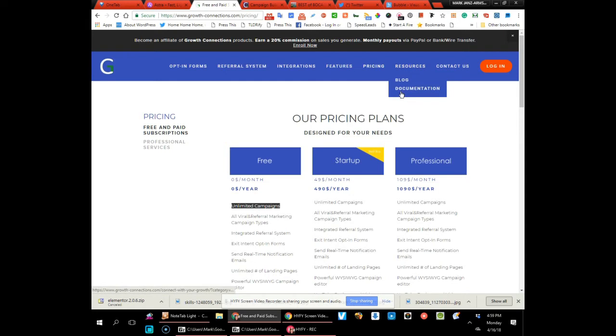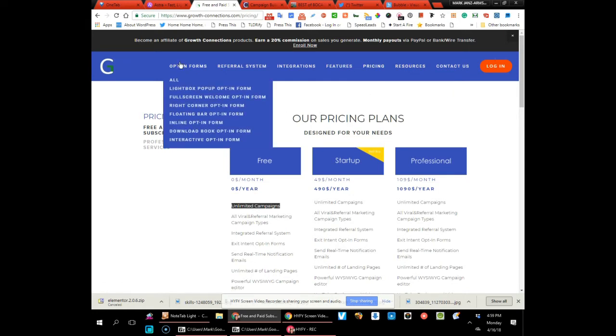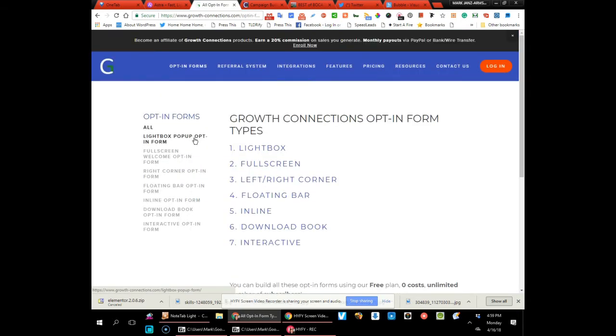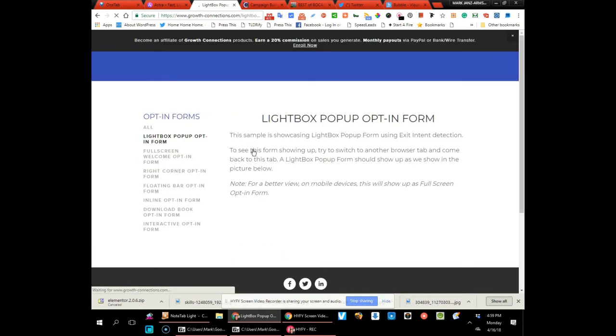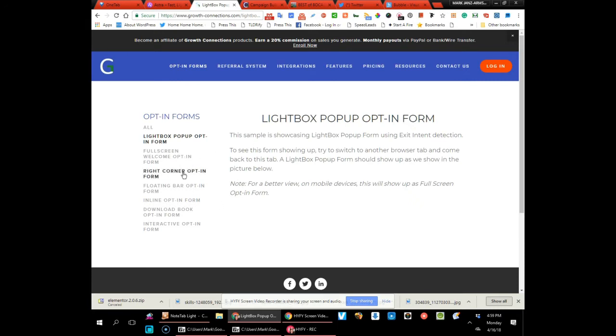Got nice documentation and everything is set up. Like I said, I'm just unboxing this for the first time, so I have no idea what I'm going to see here. Okay, so they've got various built-in opt-in forms.